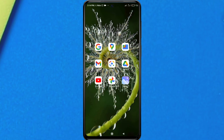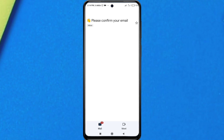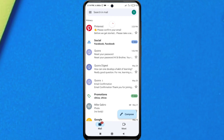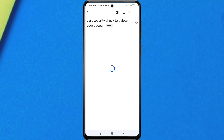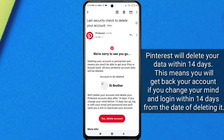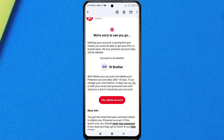Go to your email and Pinterest will send you an email for the further process of deleting your account. This is a last security check to delete your account. After you click the link, it will ask you to confirm — just click 'Yes, delete account.'